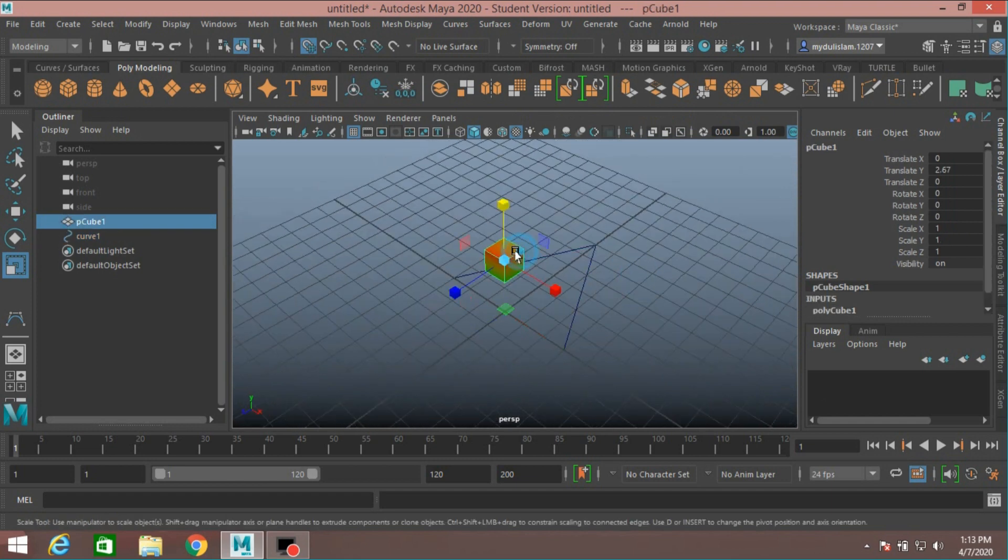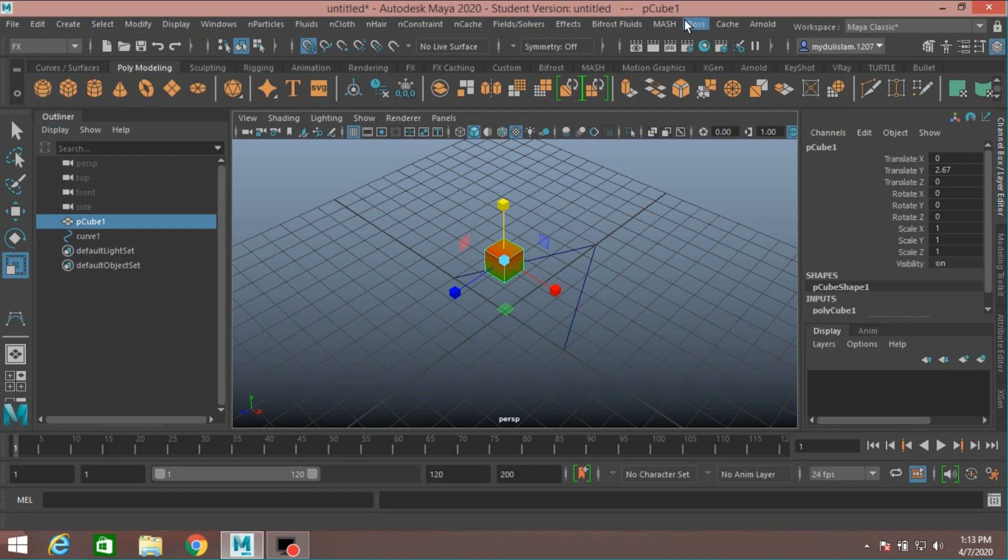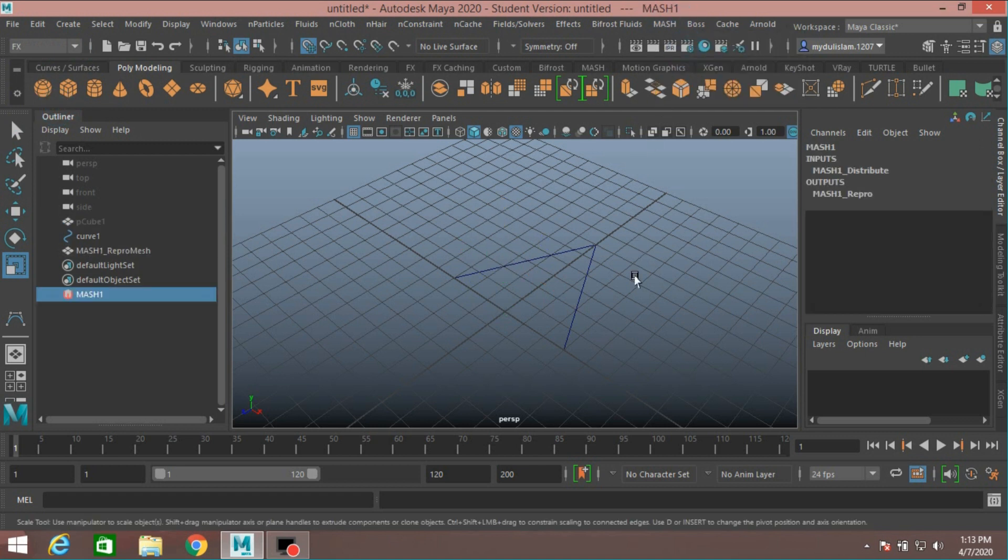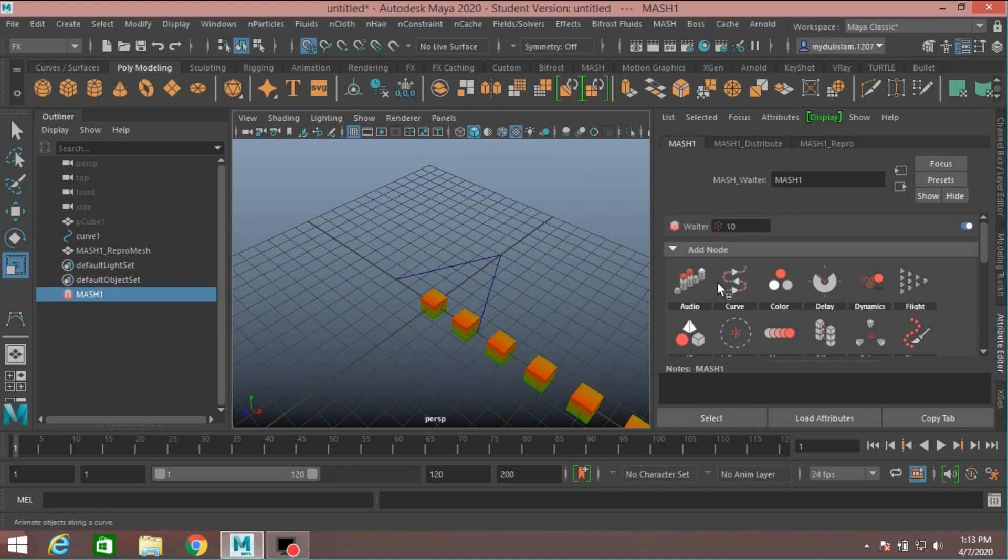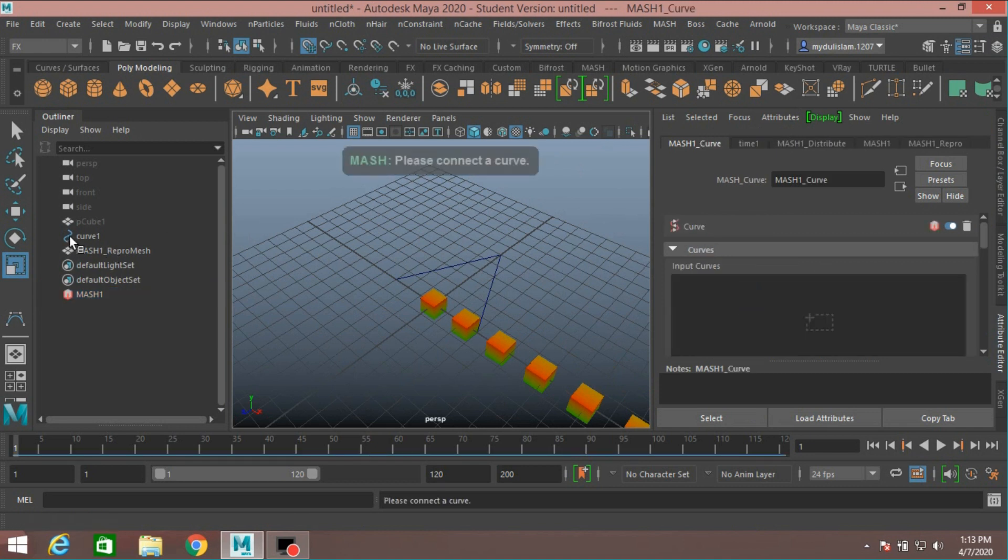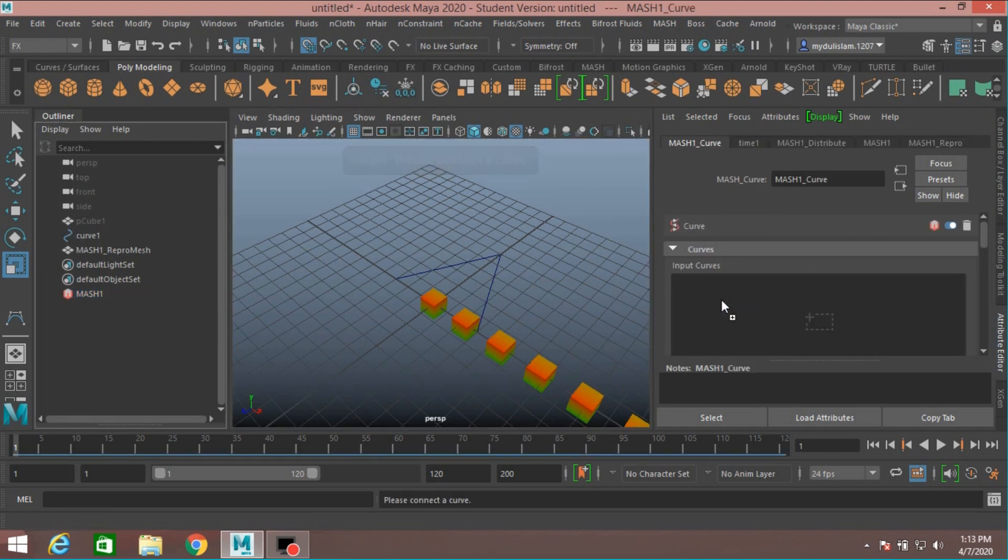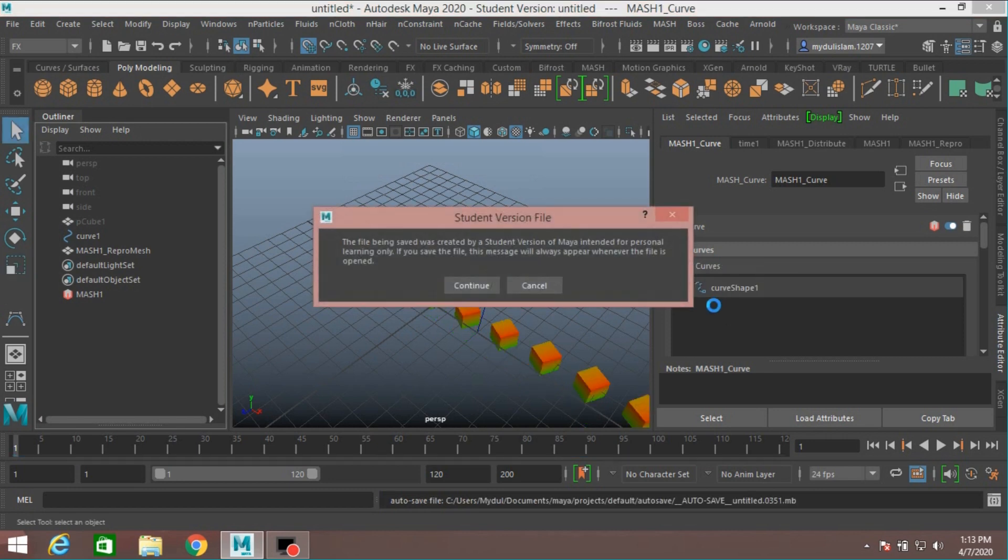Select the cube. Change modeling menu to Effects menu. Create a MASH network. Open Attribute Editor, add a curve node, middle-click and drag the curve in the input curve.